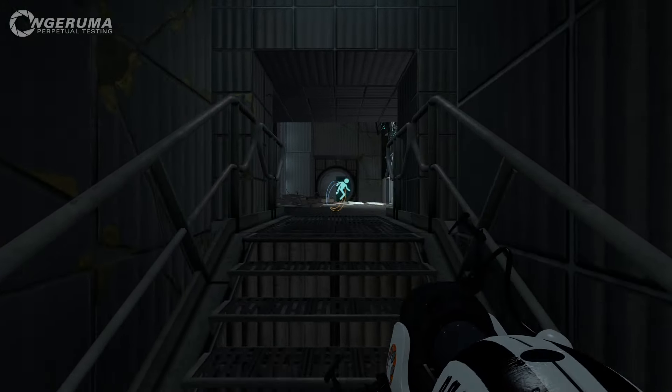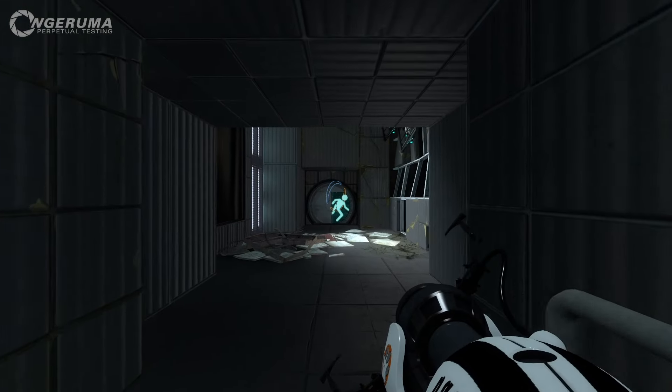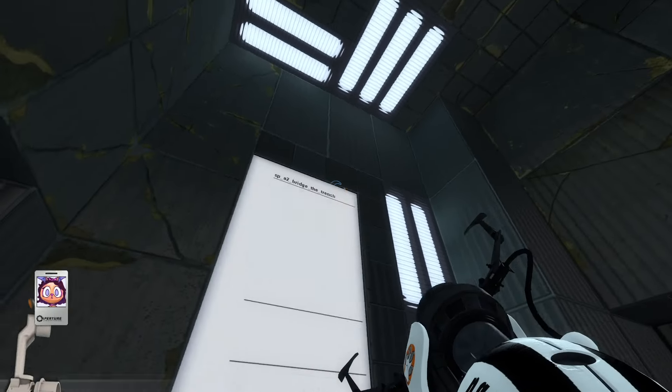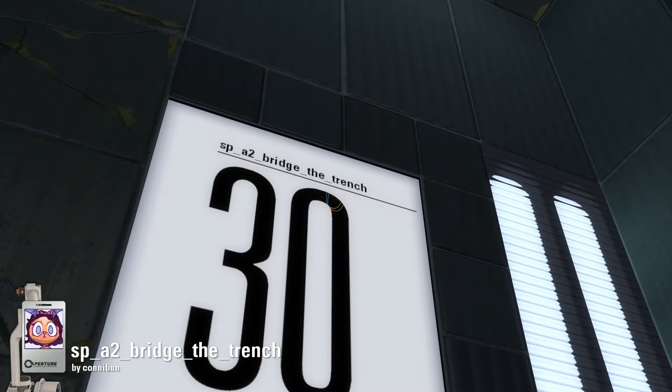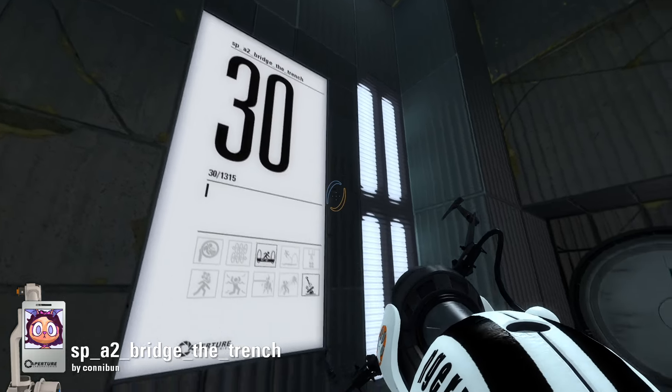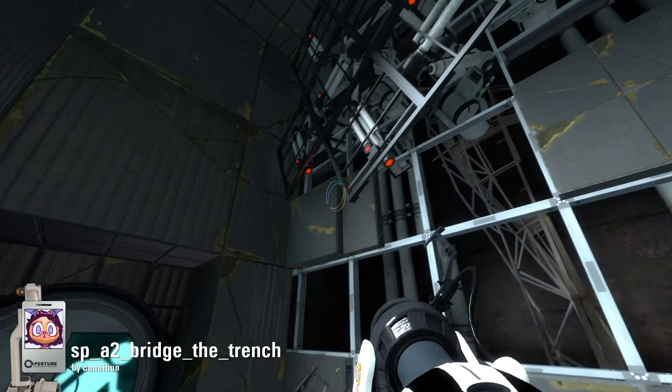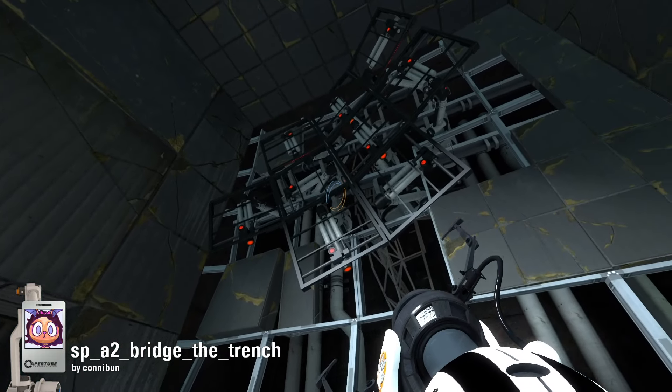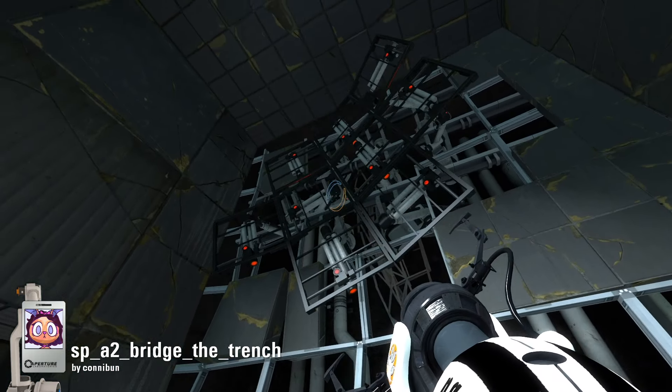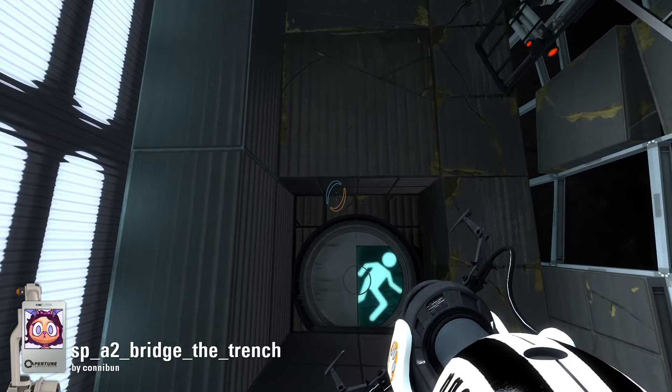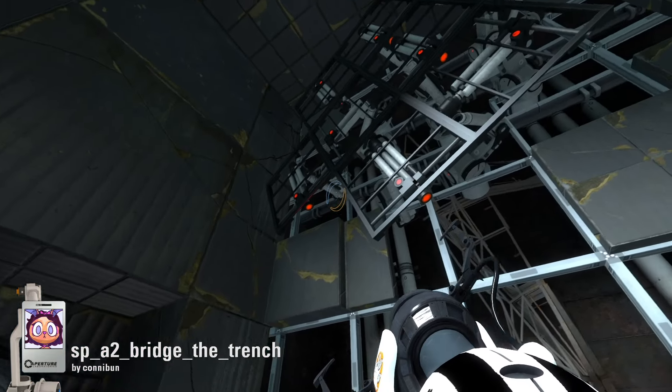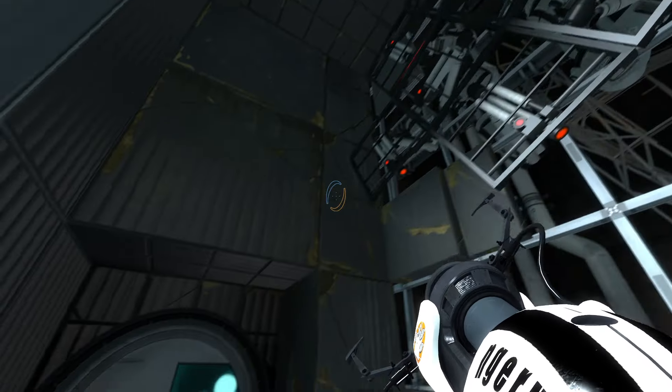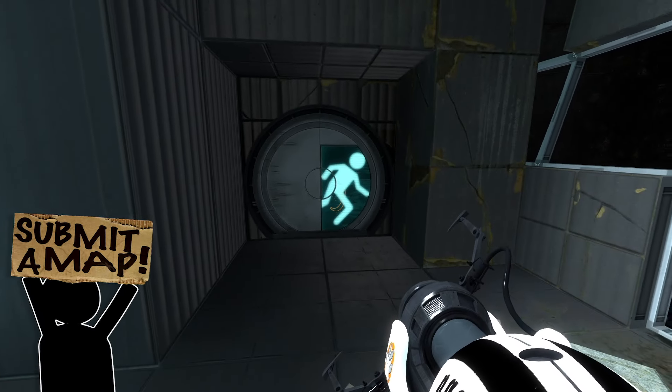Hello everybody, this time we are rather tentatively going to be having a go at playing a single player Act 2, Bridge the Trench, created by Connybun for the Thinking with Portals Diversion Contest where it won 5th place. So a very big thank you to Connybun for this one, and I do like a good fidgety panel.